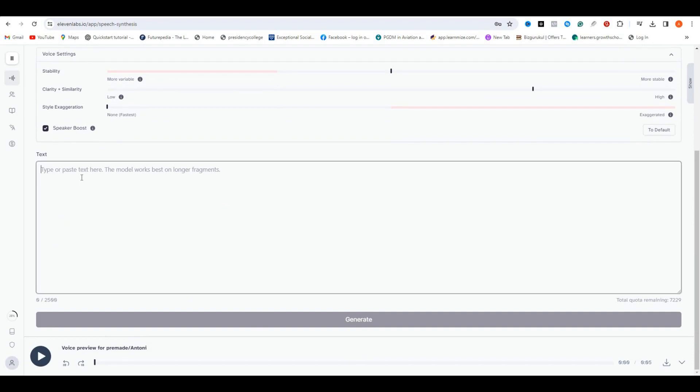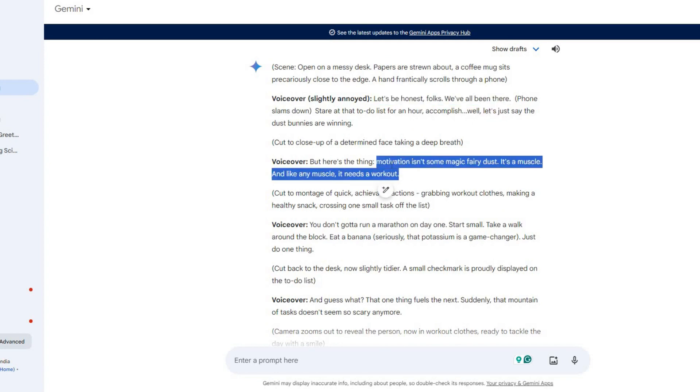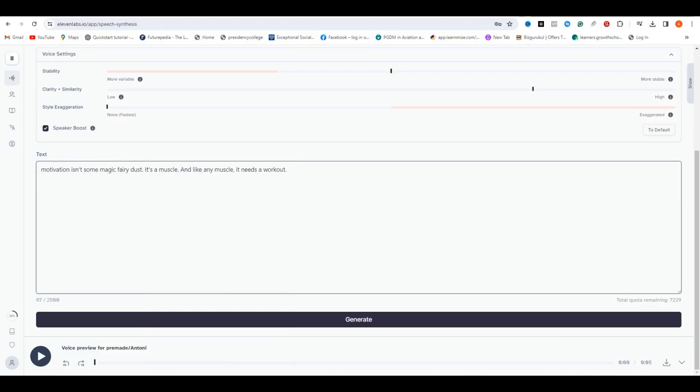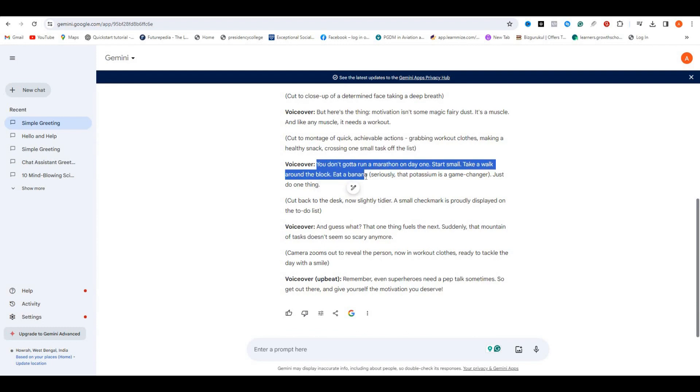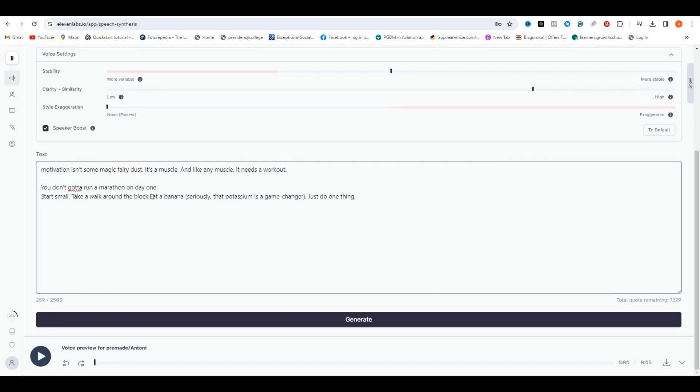You can also make changes in the settings, but I will keep it default. Then all you need to do is copy the script part by part and generate the voiceovers. Don't copy the whole script at once. Copy it part by part to get a better quality AI voice. Just like this, create all the voiceovers.